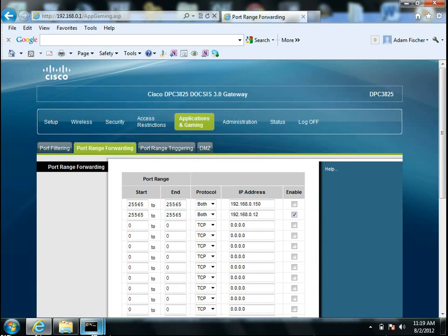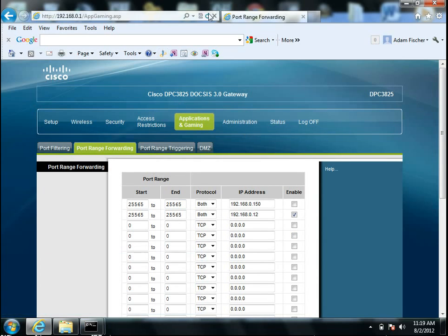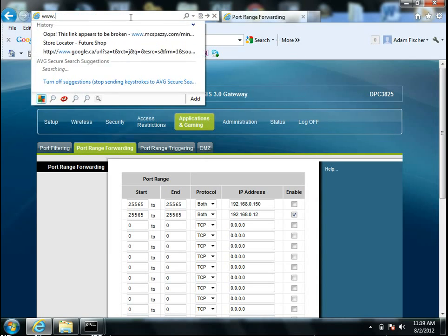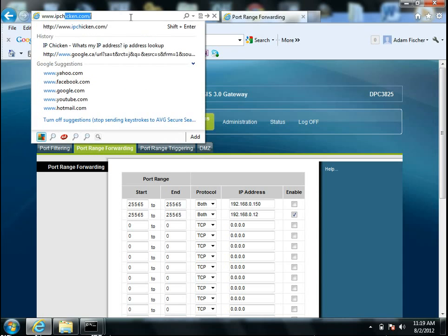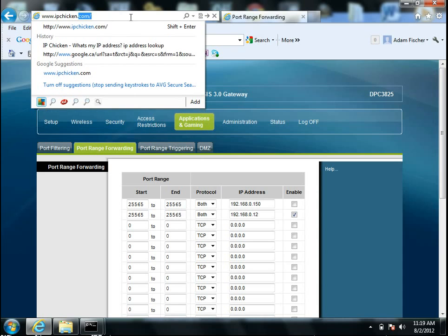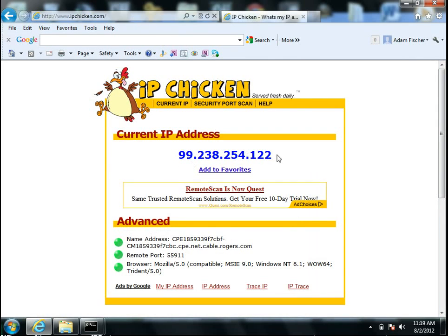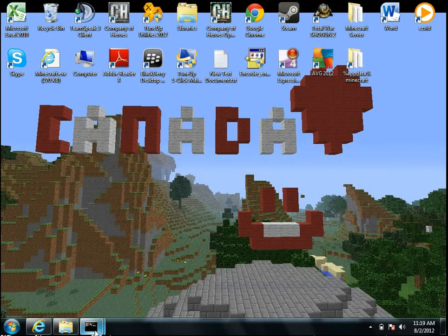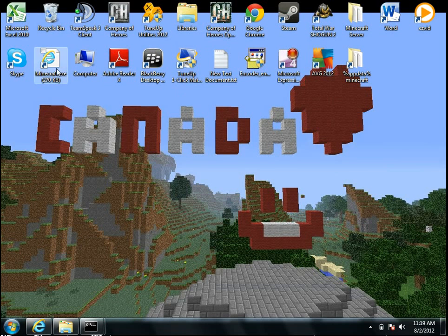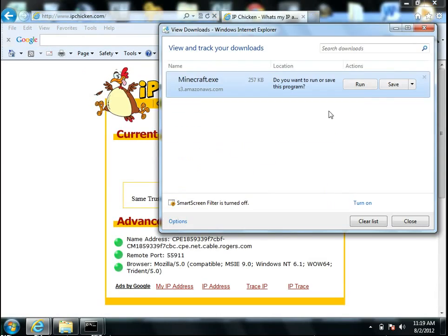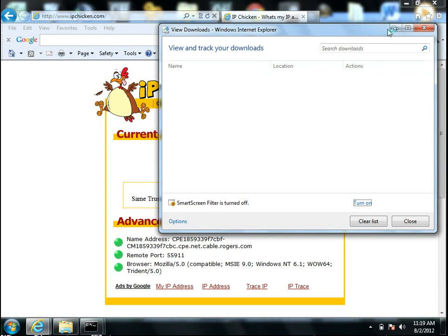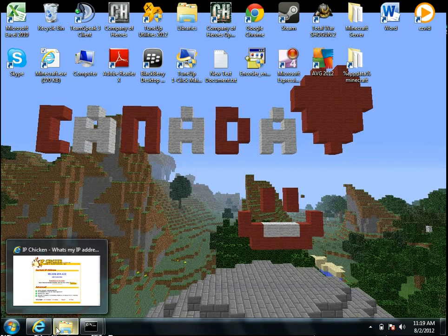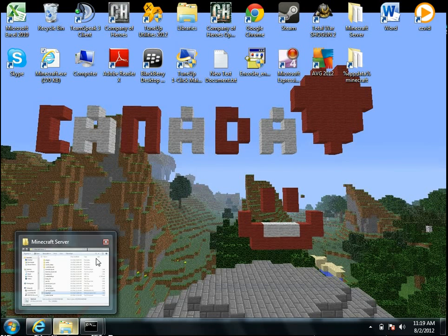And now your friends can join your game once you get your IP. And you can do that by going to www.ipchicken.com, and it just pops up with your IP address right there. And so now, as you can see, I'm going to start up Minecraft and join my own server once it loads up.